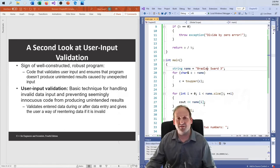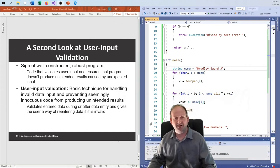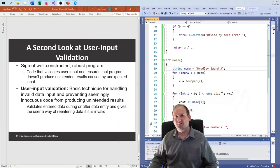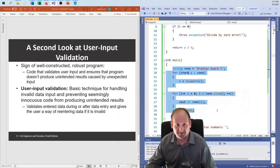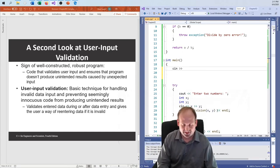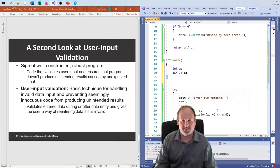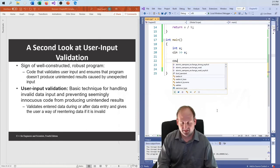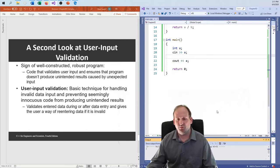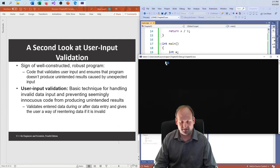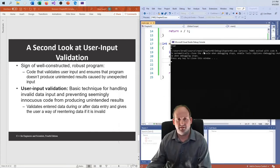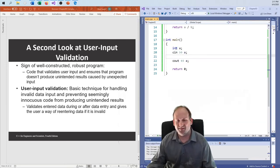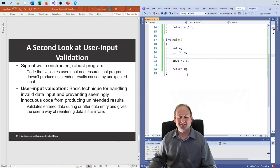The final part of this video is a look at user input validation. We've already covered this with while loops earlier, but now that we have access to try/catch, we can improve it. What if I cin into an integer and the user puts in a name? If I put in seven, seven comes out. But if I put in my name, zero comes out — and that's not good. We need to find a way to handle that.